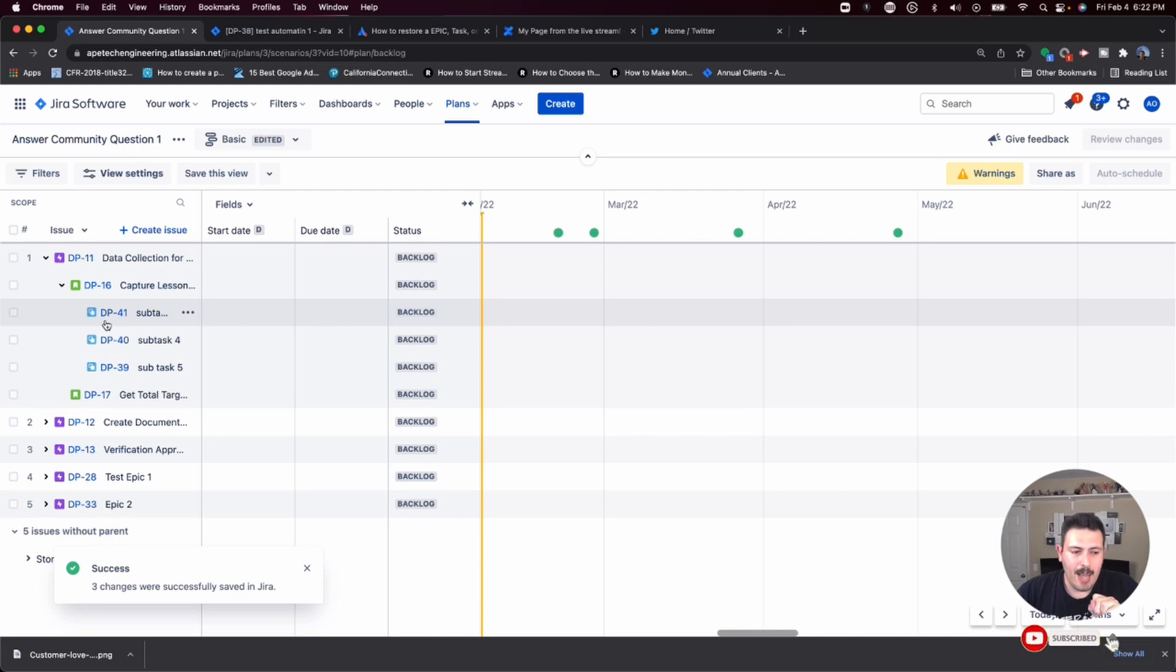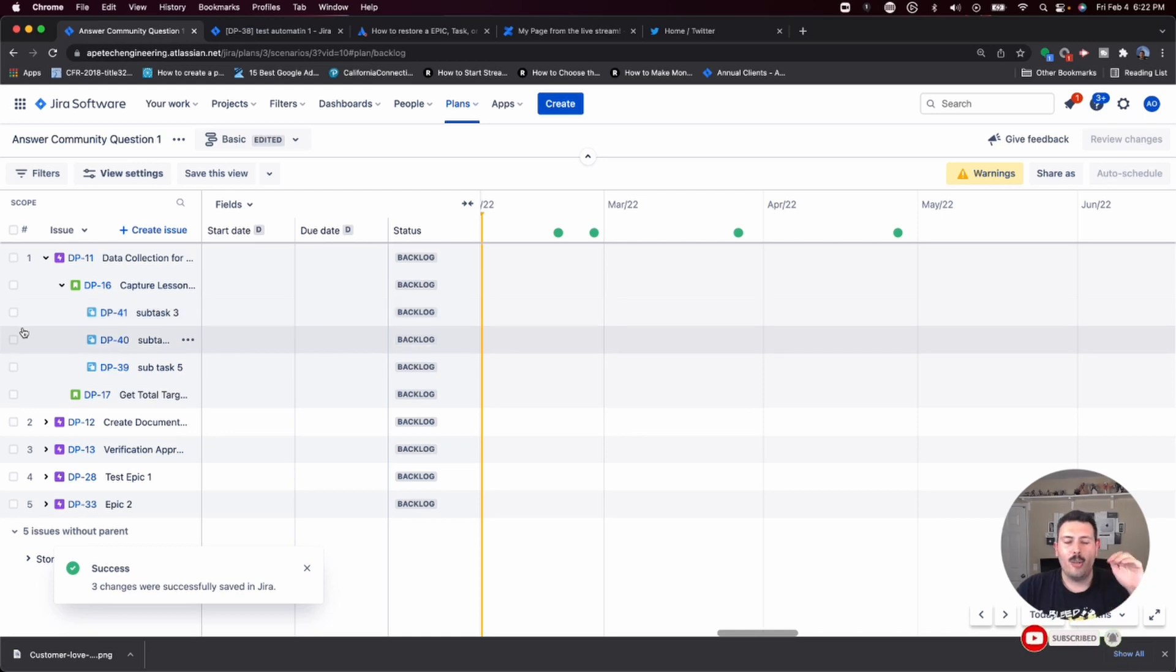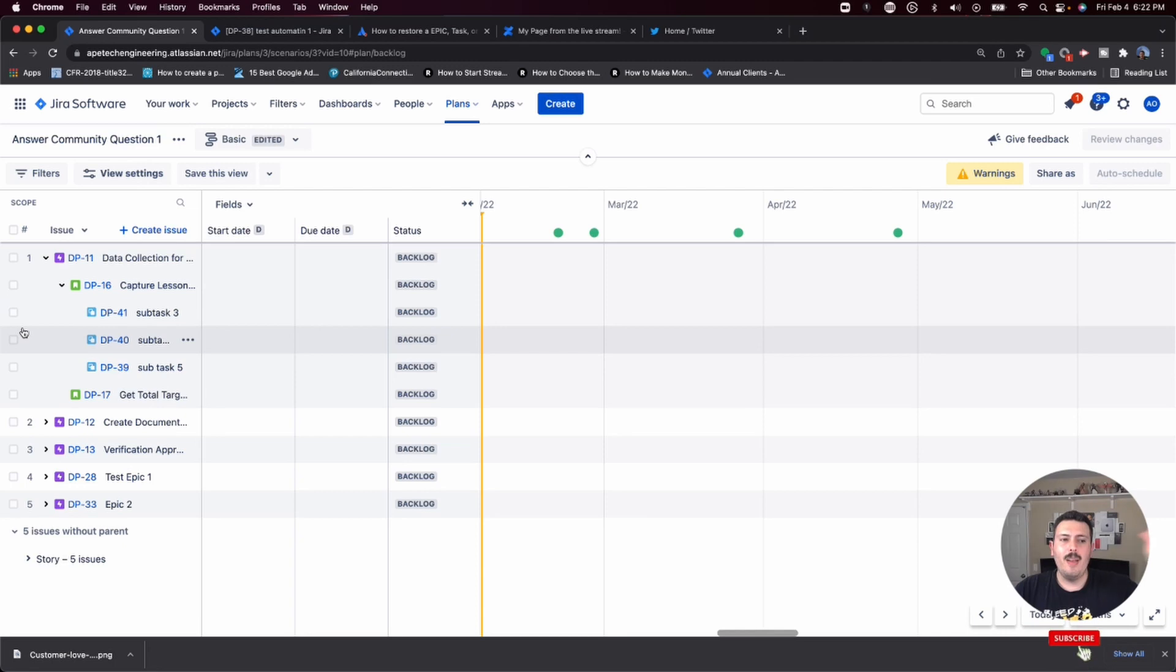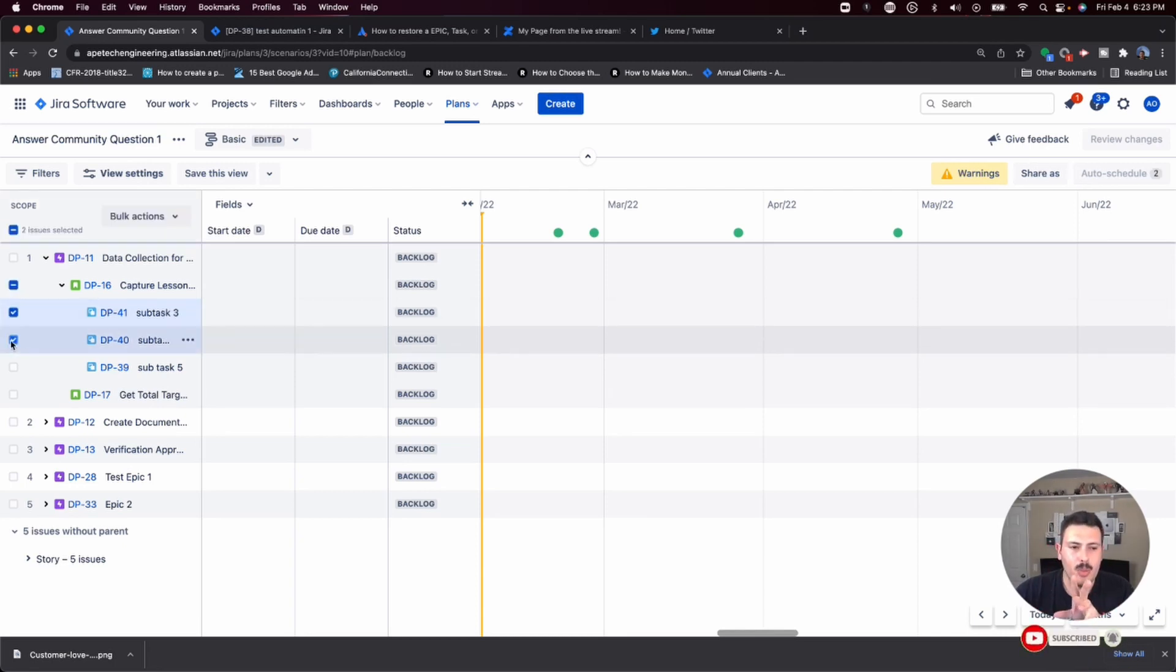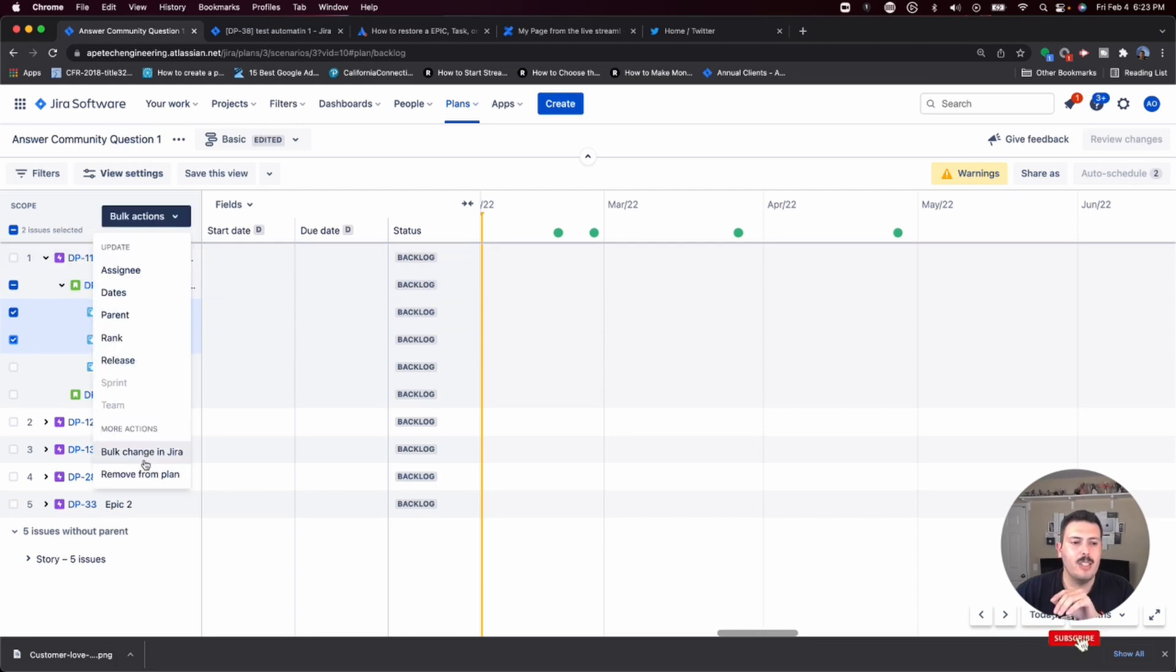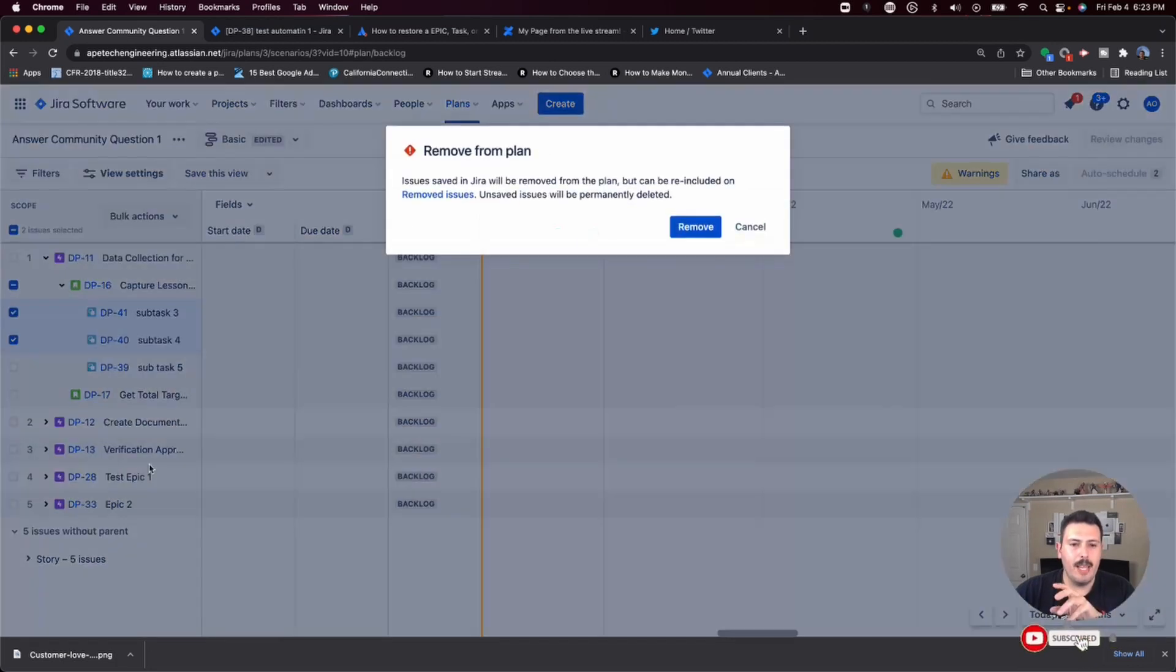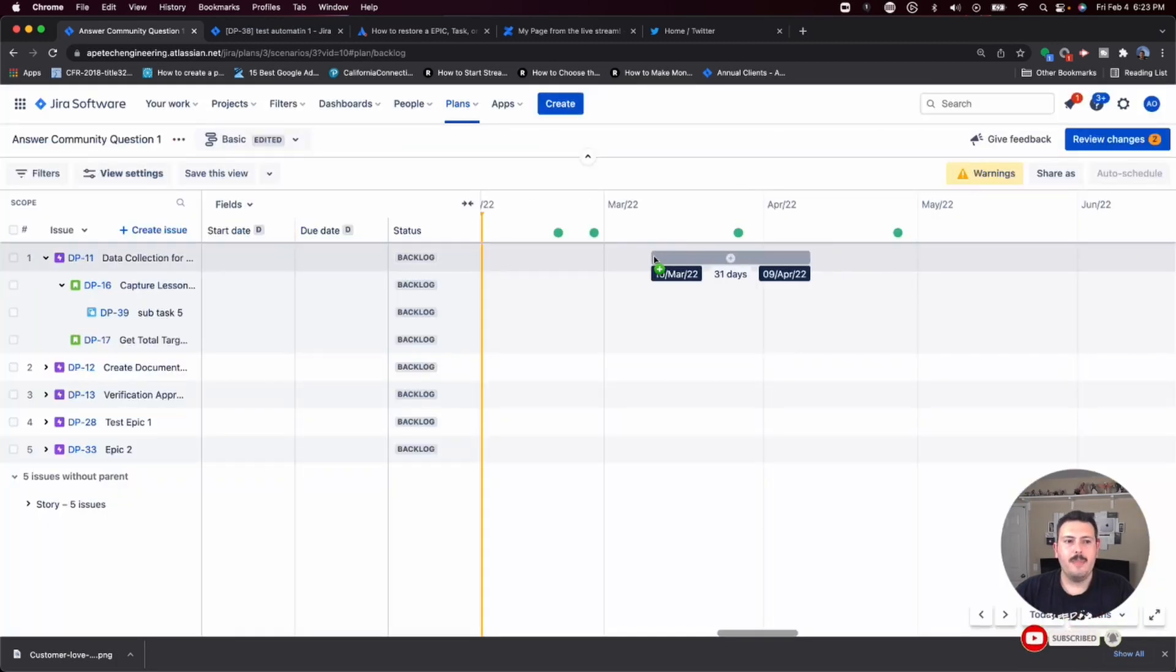So what I suspect happened is what I just did where I created them and then I removed them, but Jira never knew they existed. So what I'm going to do now is I'm going to actually just remove two of them again, bulk actions, remove from plan. Yes.